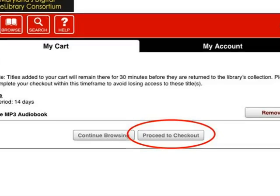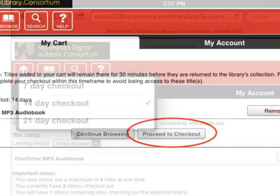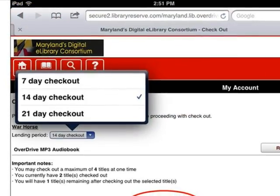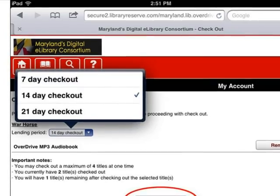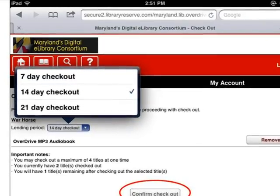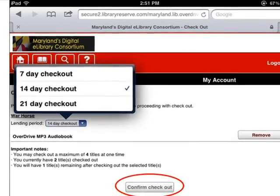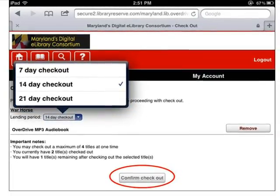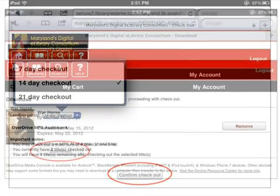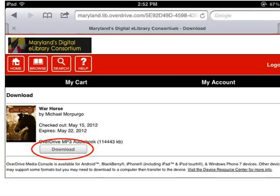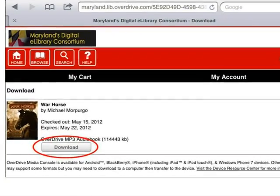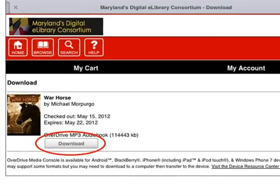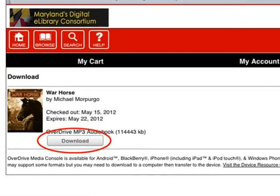We will choose to proceed to checkout. On the checkout screen, you can change the lending period to 7 or 21 days, or just leave it at the default of 14 days. Then tap Confirm Checkout. The audiobook will be added to the My Bookshelf area. You have now finished checking out the book. To begin to listen to it, click Download.